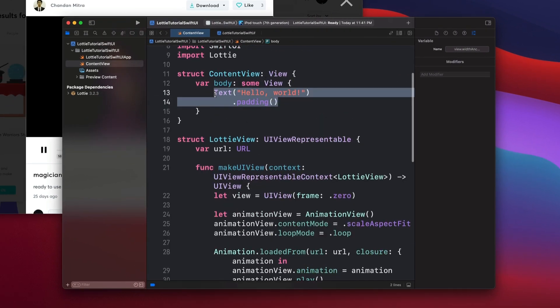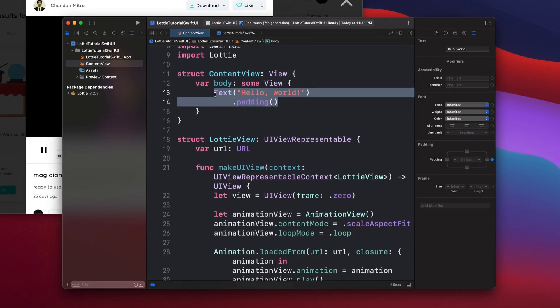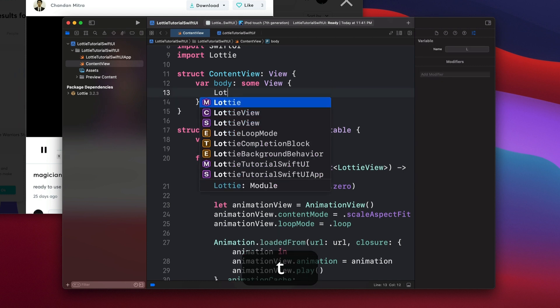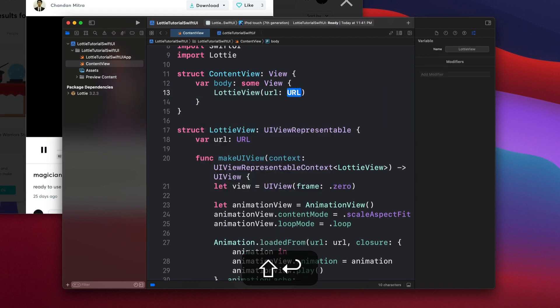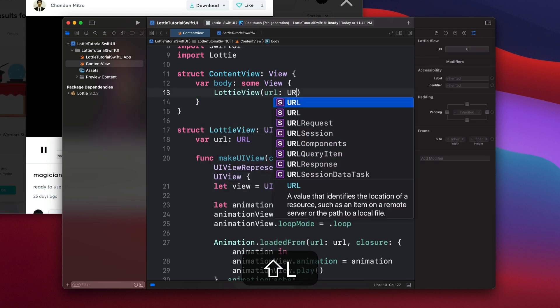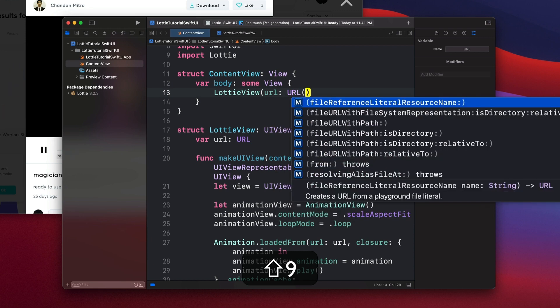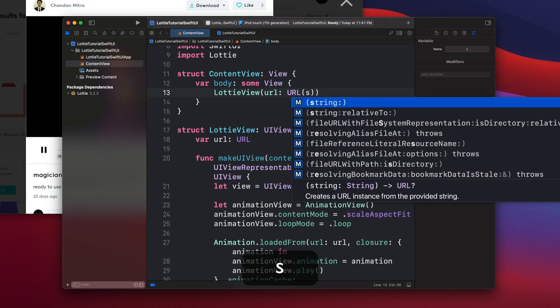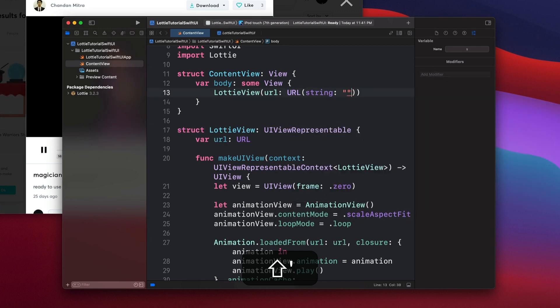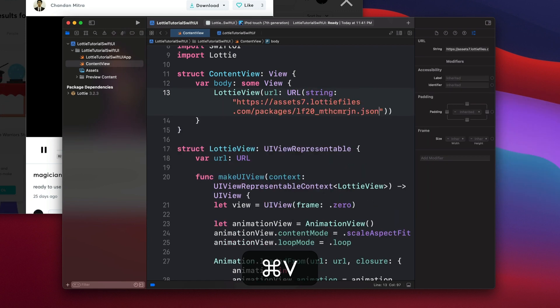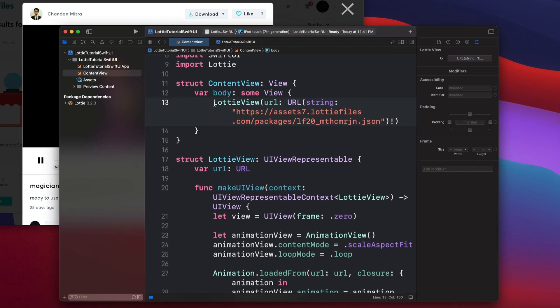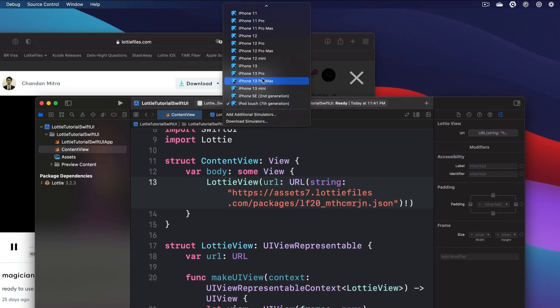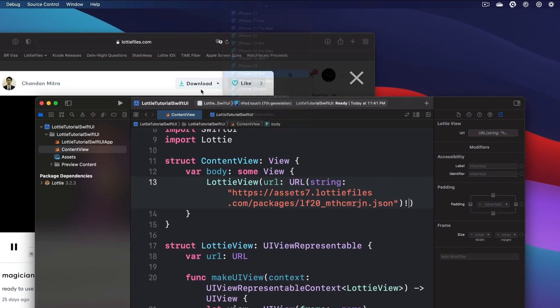Go back to our app. And then instead of text here, we're going to change to LottieView. And then we're going to send the URL over there. So we're going to say here the URL string and then our URL and then force unwrap it. Then of course we're going to play and then see what happens.